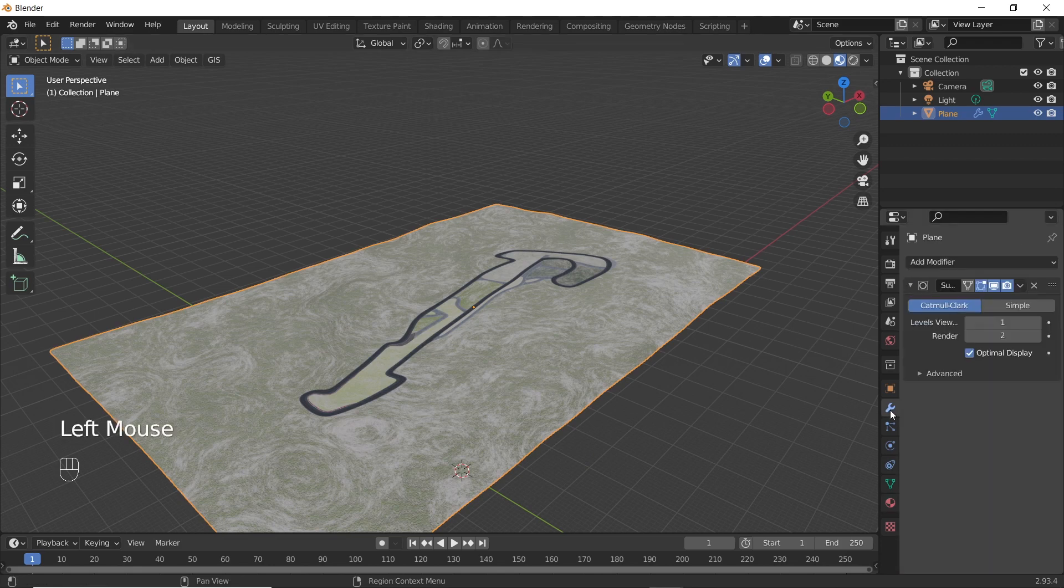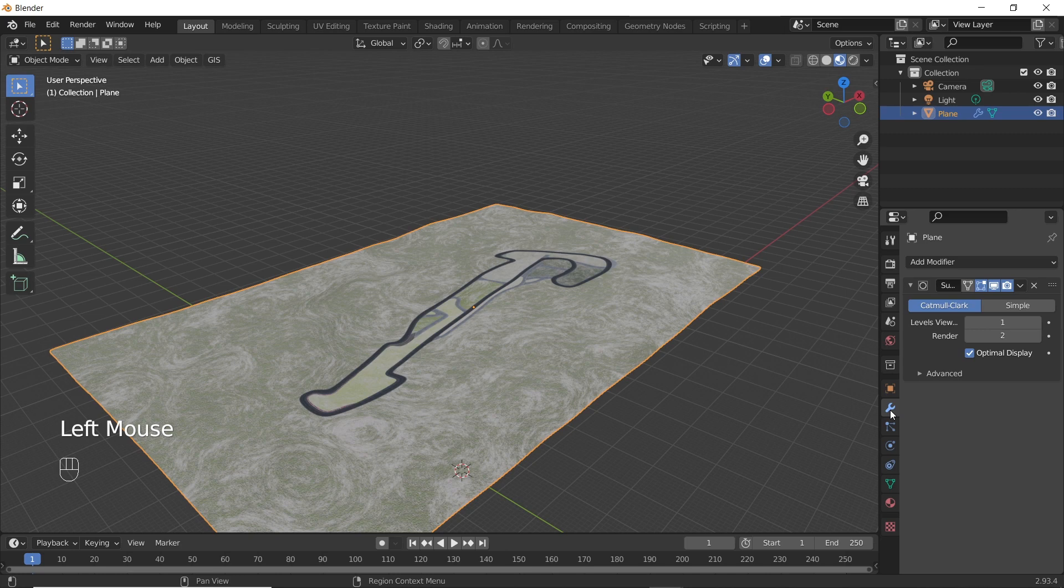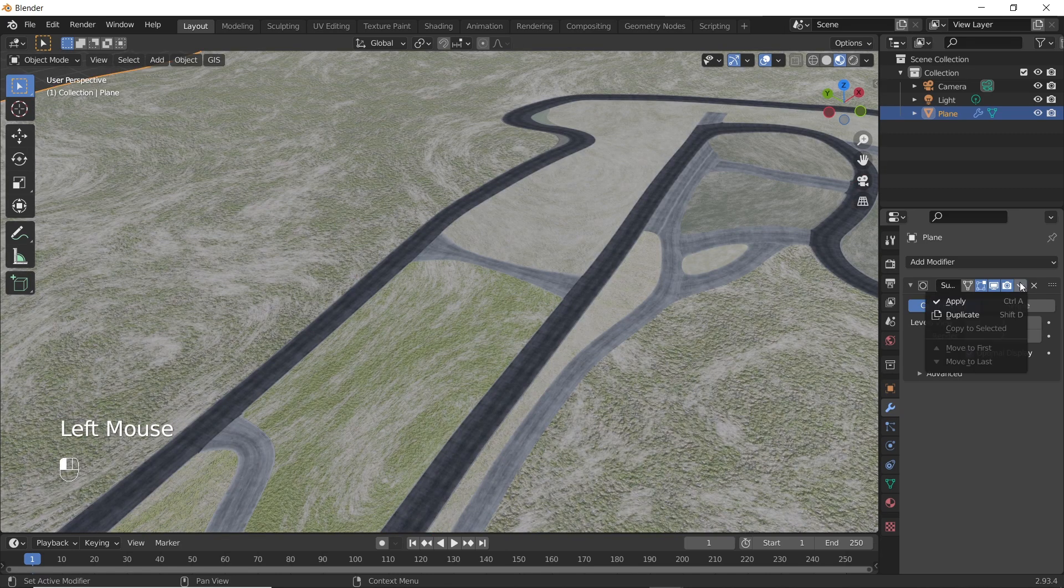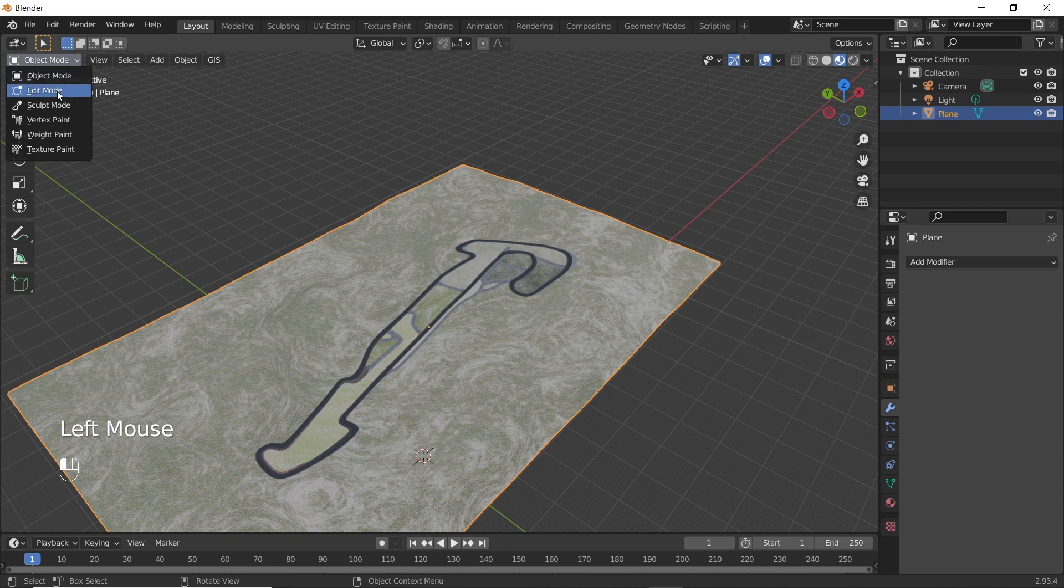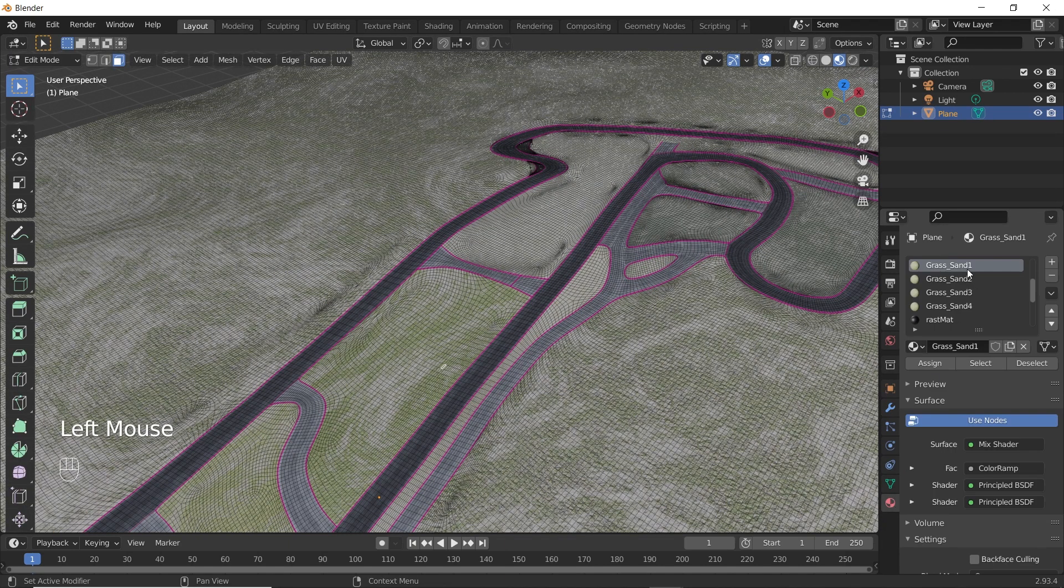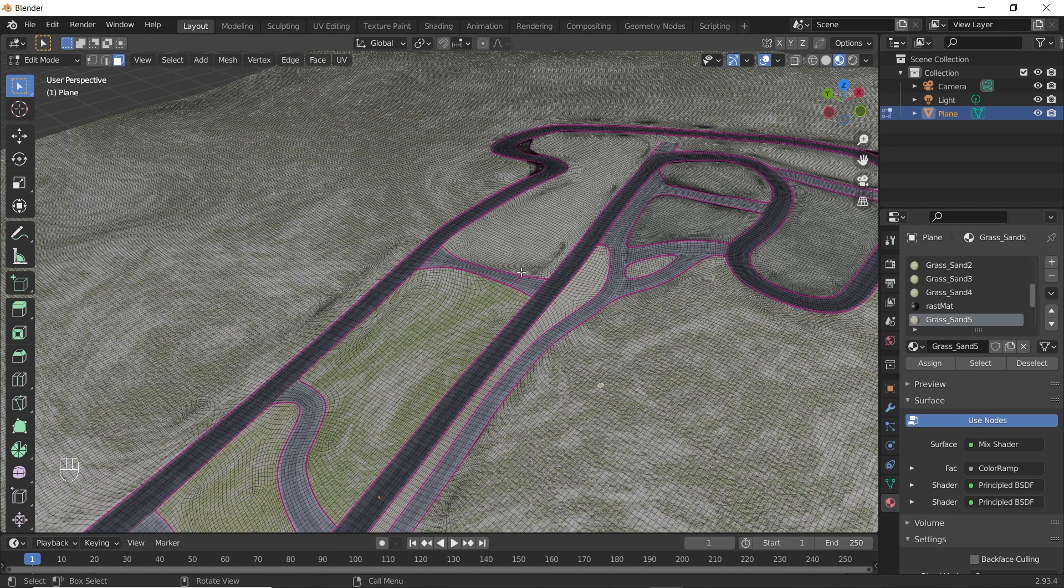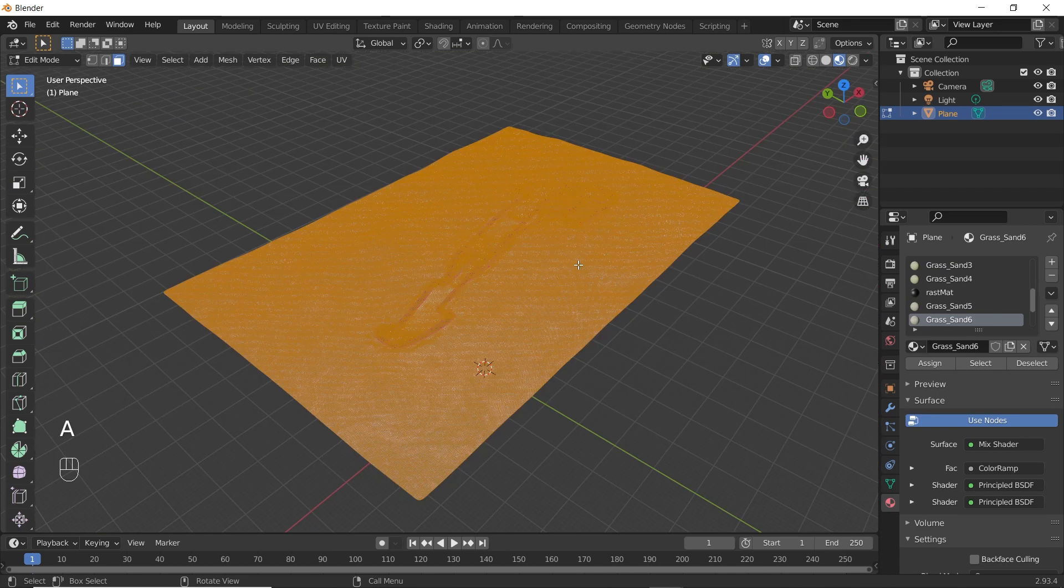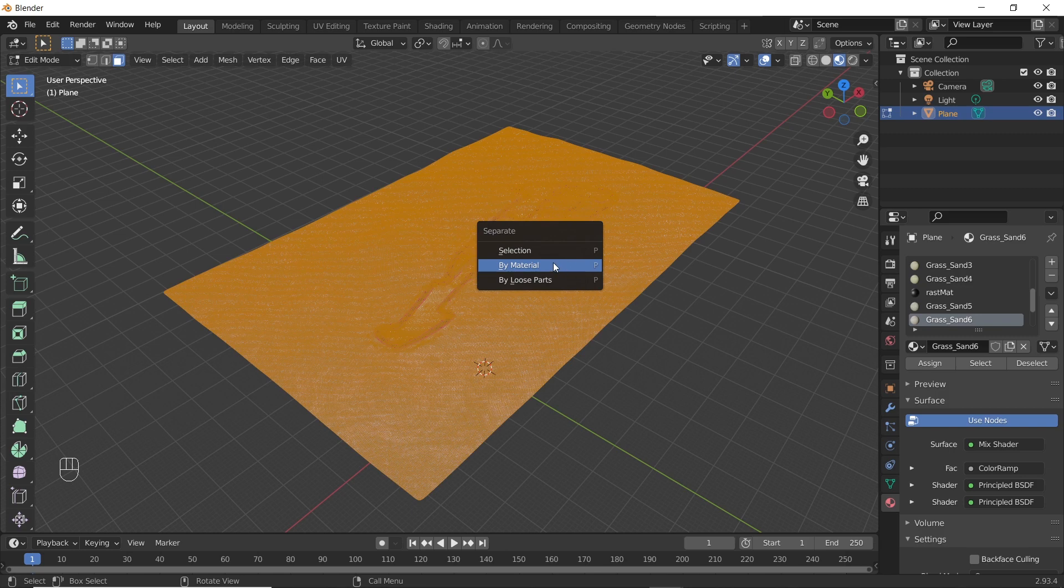Select the track and go to modifiers tab. Apply the subdivision surface modifier. Now go to edit mode. As you can see, there are different materials assigned to different parts of the ground. Now press A to select everything. Press P and select separate by material.